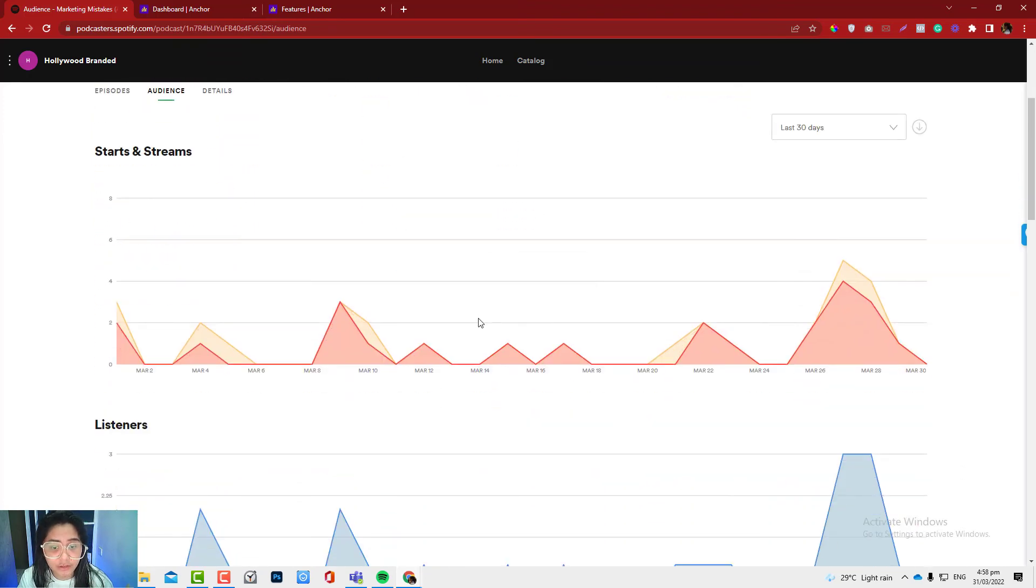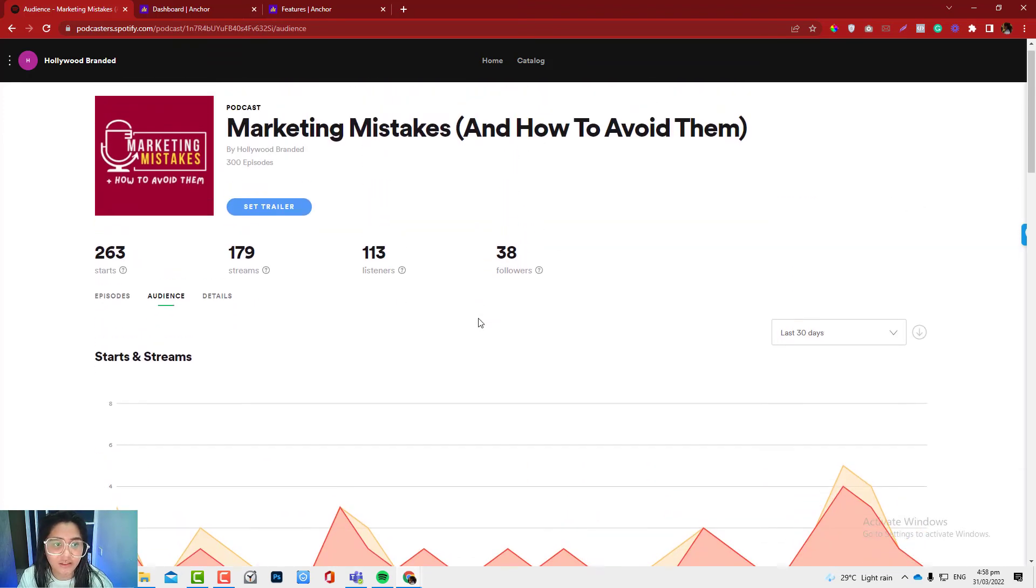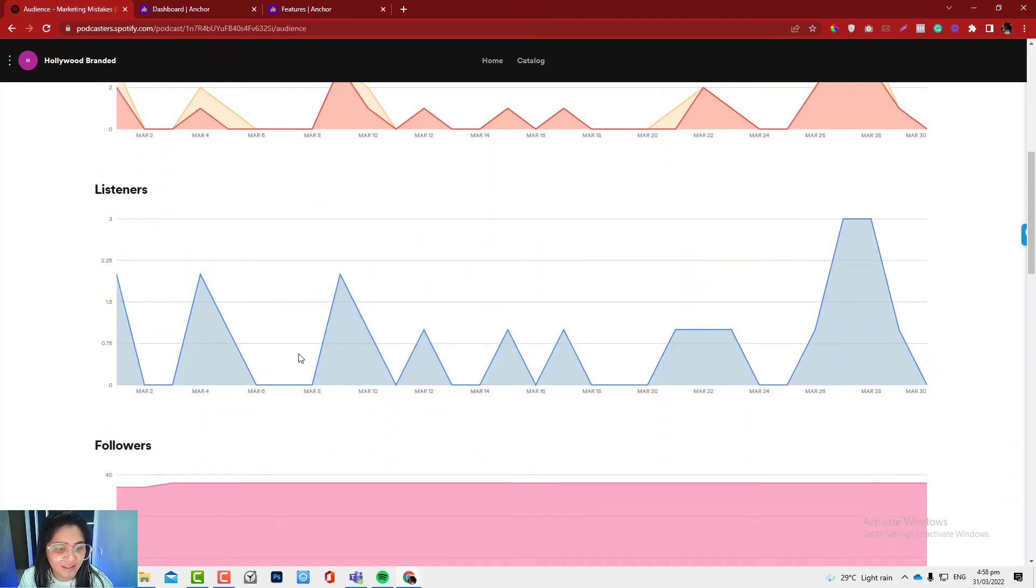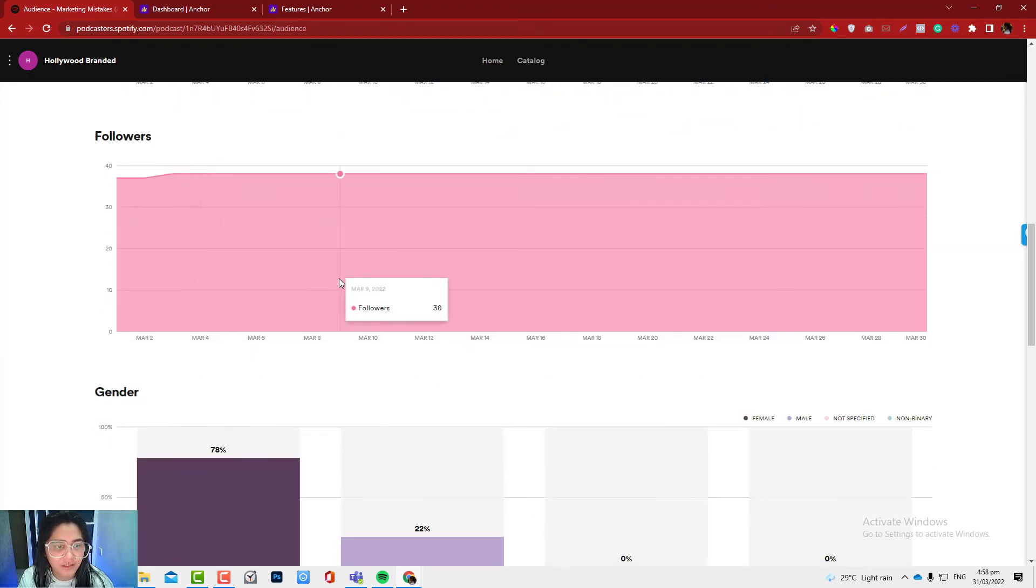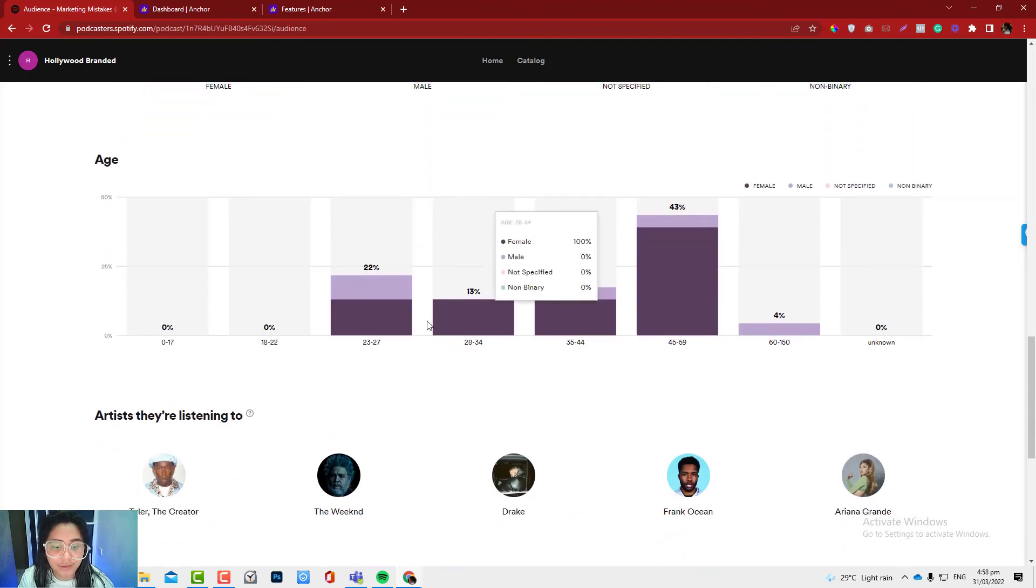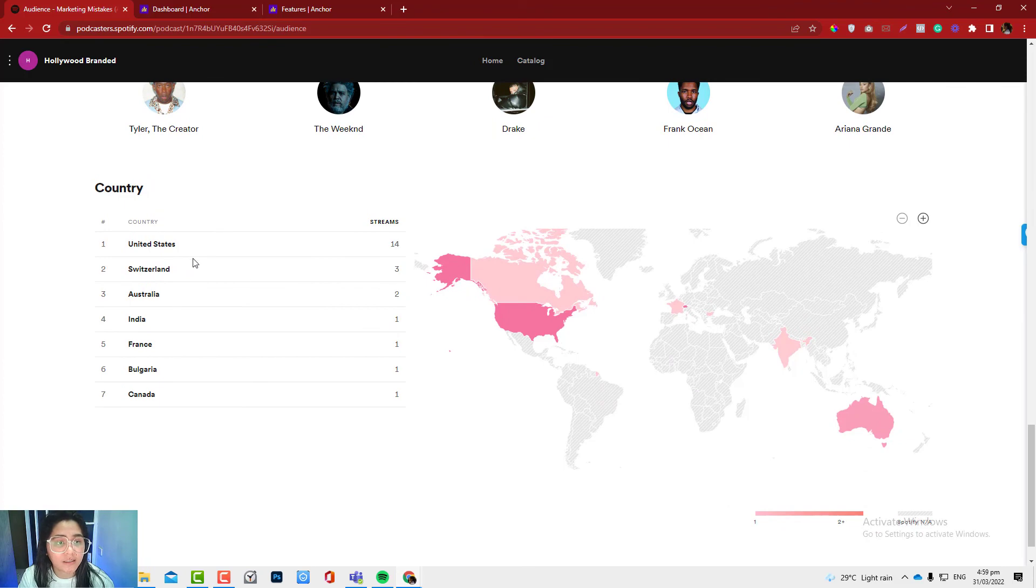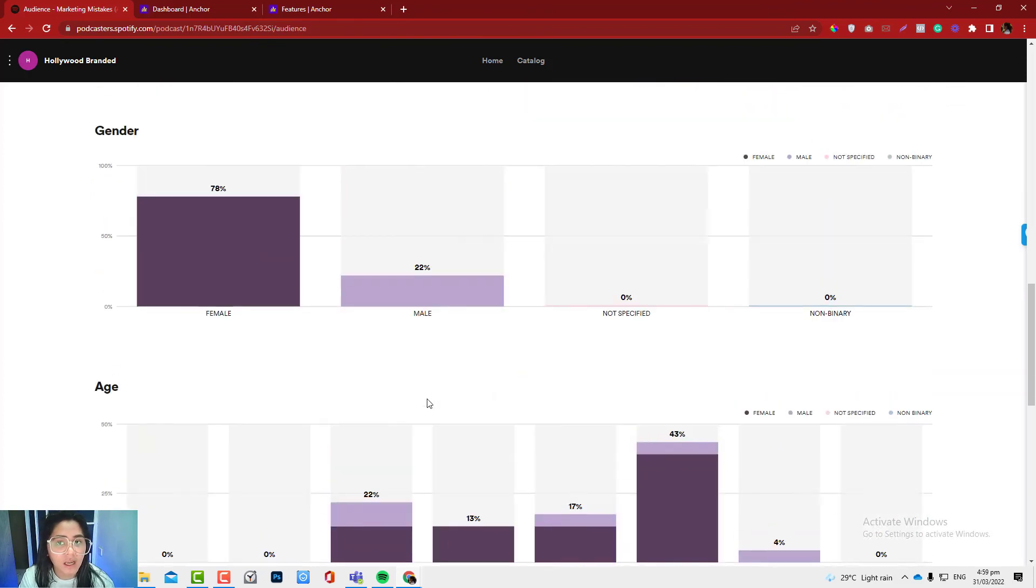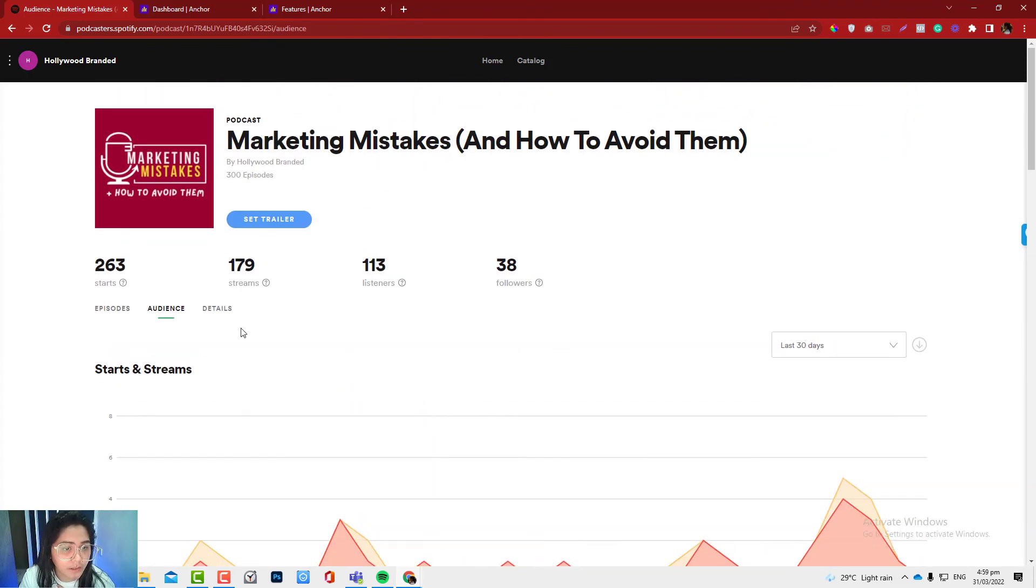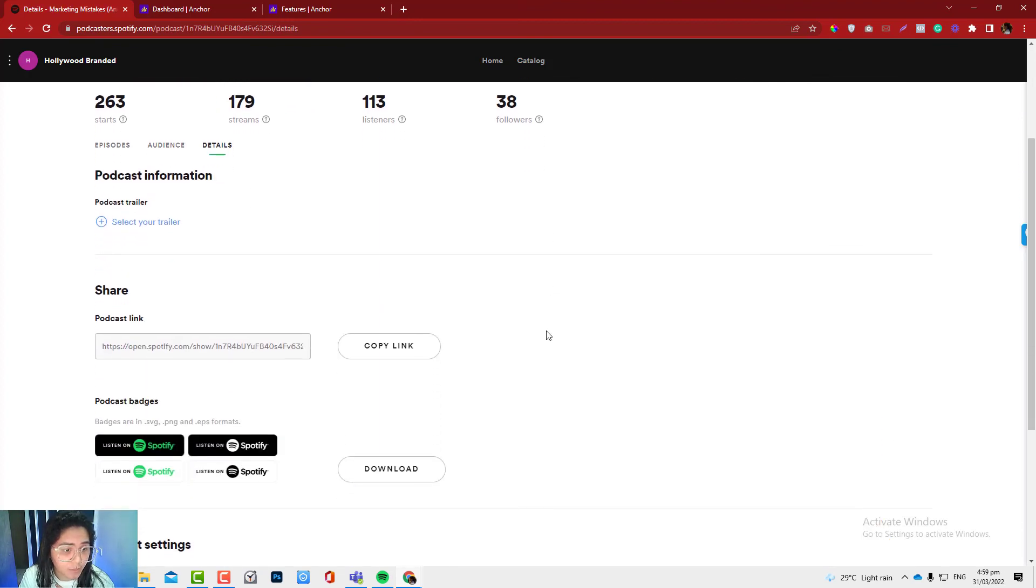If you're just relying on automatic distribution, you cannot see the stats in here, like the followers, how many followers you gain, the gender, the age. You can also see the artists that they are listening and the country at the same time.